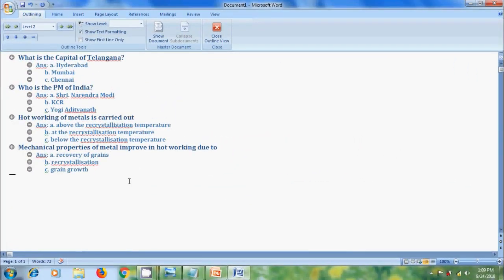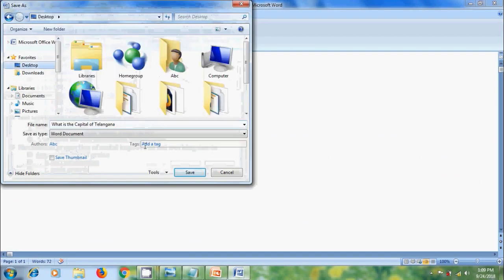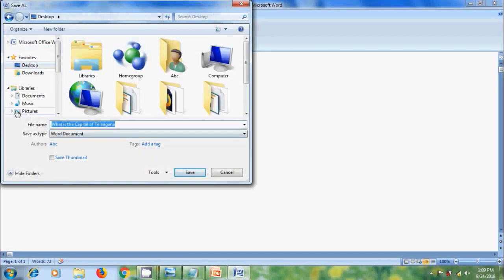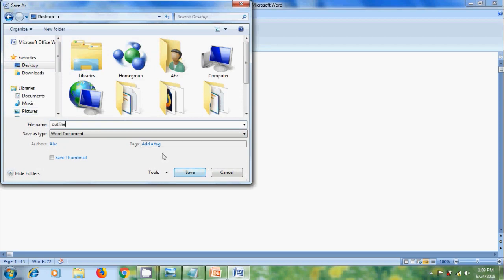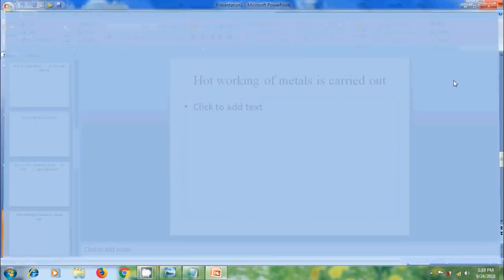After entering all the information, we need to save the file on desktop. I am giving the file name outline. After that click on save. And to convert this into presentation, we must close this document.